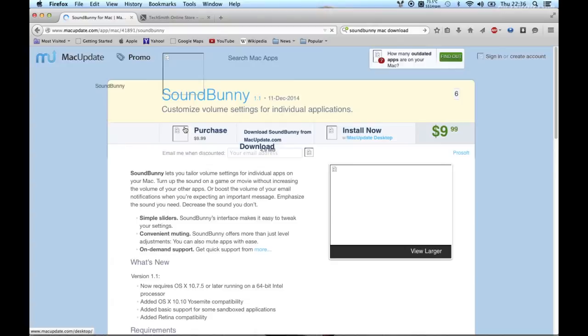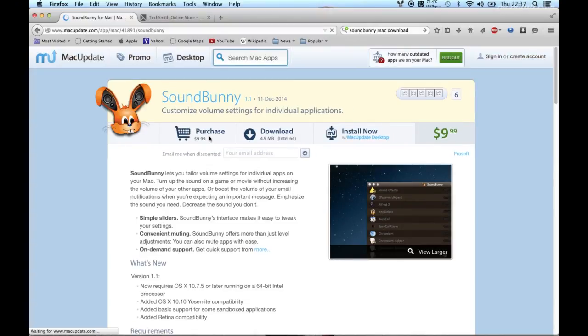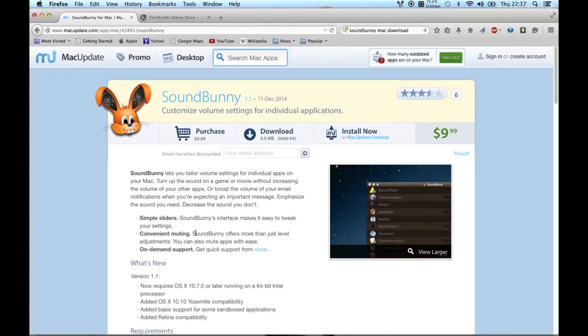I think it costs like 10 bucks and they give live support. So go ahead, go buy this app because there's no other app that can do this in a Mac. So these guys, they deserve to.